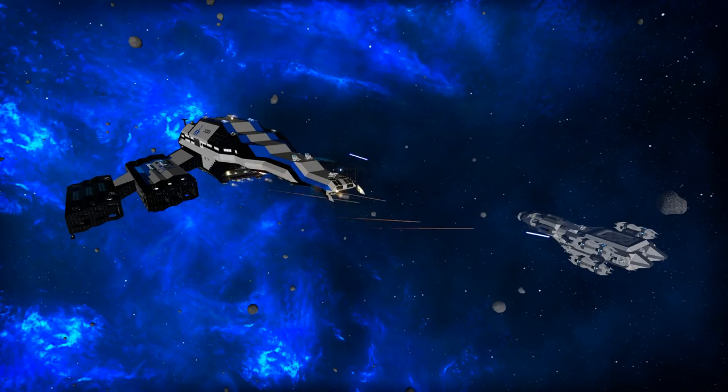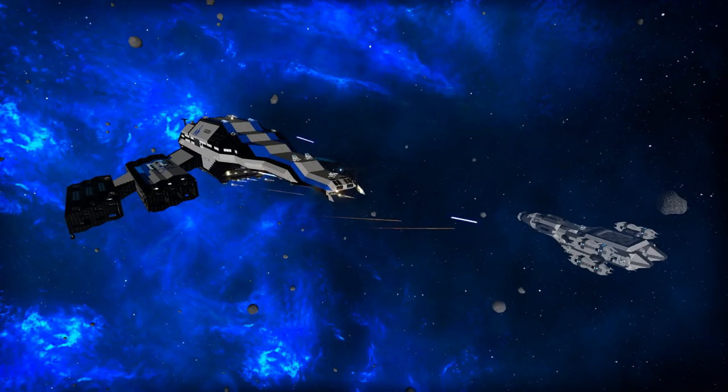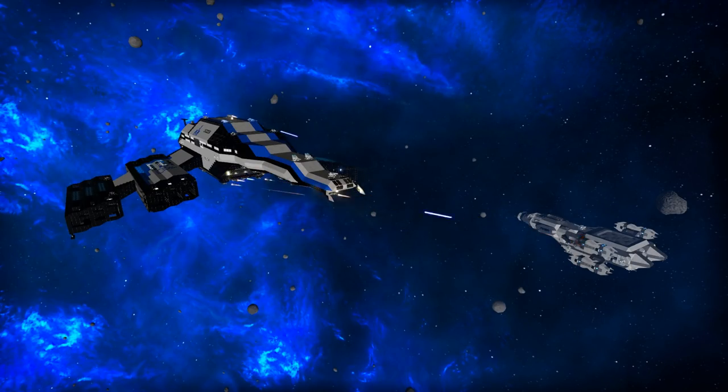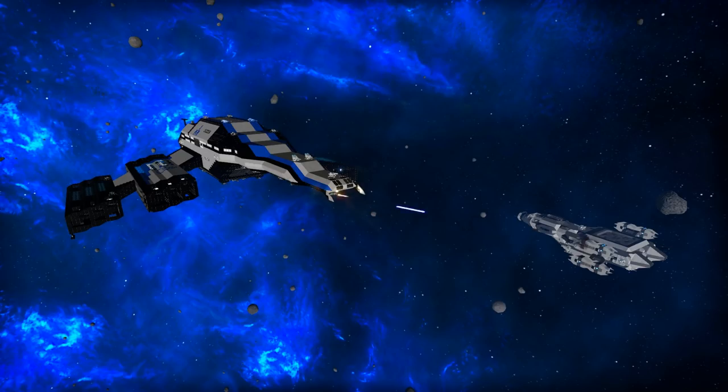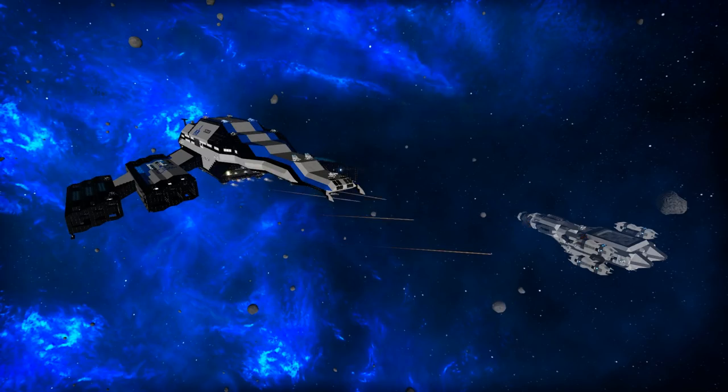Once again this is the SSV Normandy SR2 by creator ISZ Gespenter. If you would like to check the design out and try it in your own game I will have a link in the description below. If you try it out and like it be sure to leave a thumbs up and a nice comment on the workshop page.